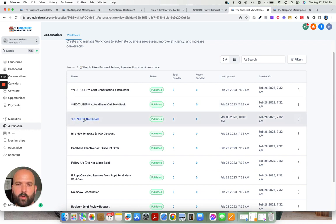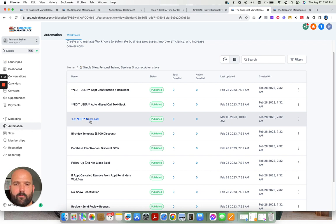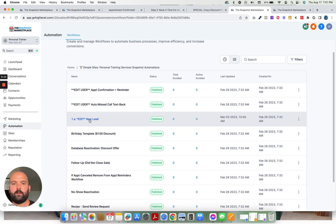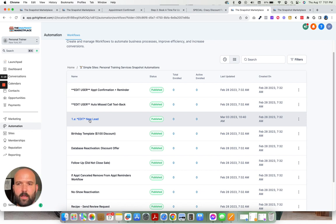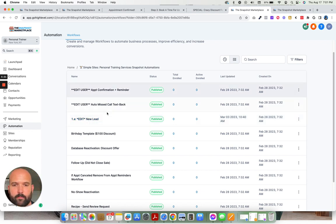We have a new lead campaign. So as soon as someone fills out that discount voucher, the personal trainer gets notified, the lead gets notified, they get an email sent with their voucher, and they also get some emails to get them to book the appointment if they haven't yet.